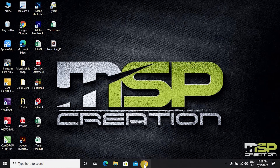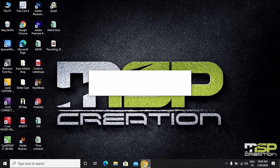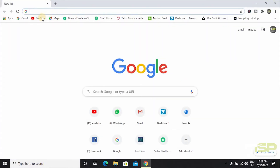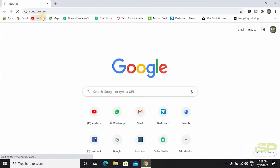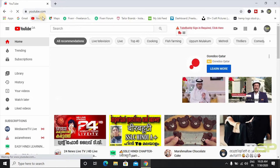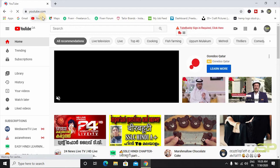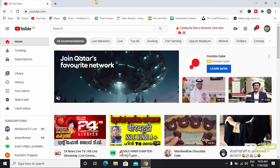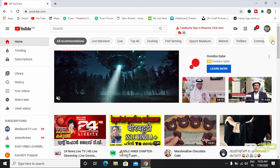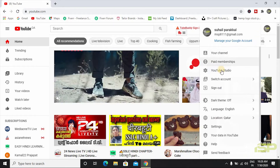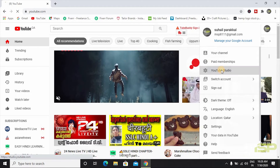Open Google Chrome and open YouTube. I already have logged in and went directly to my secondary account. Let's add keywords. Click next to the channel logo and go to YouTube Studio.